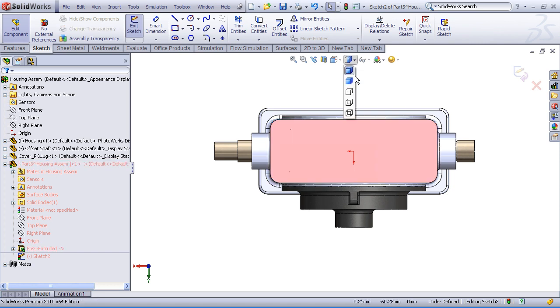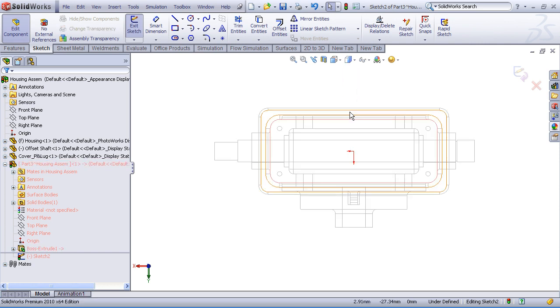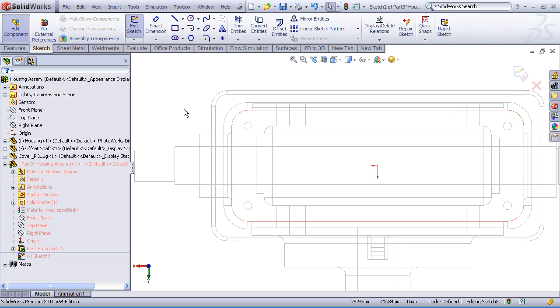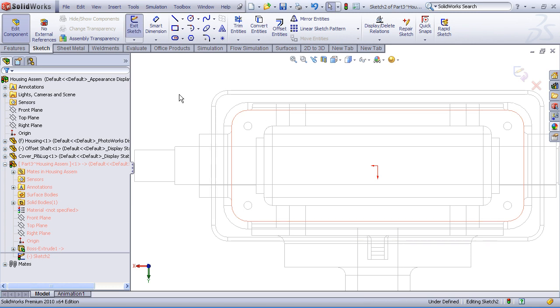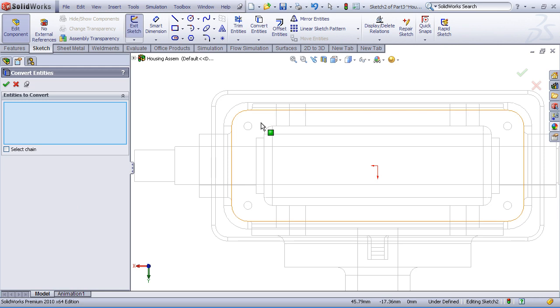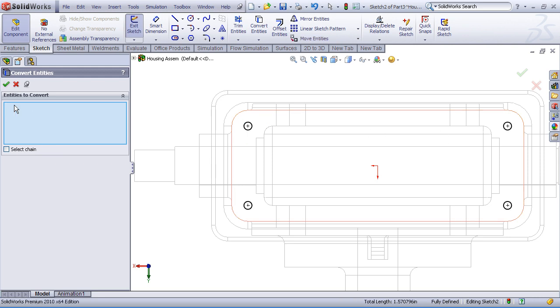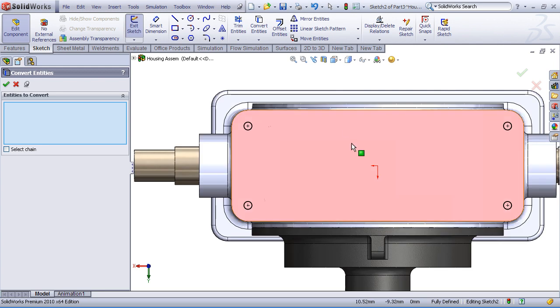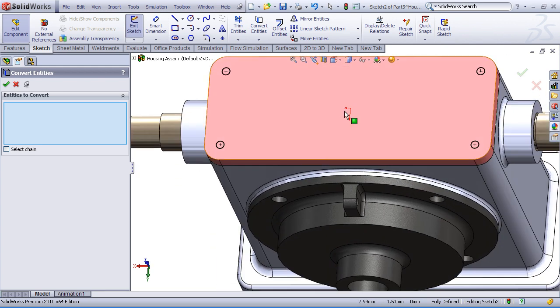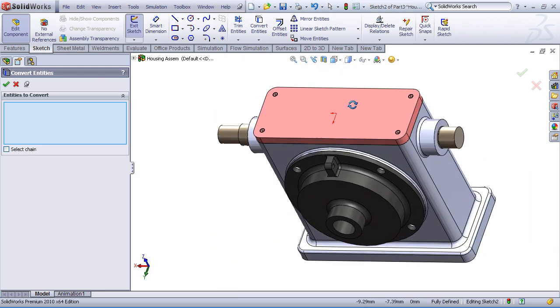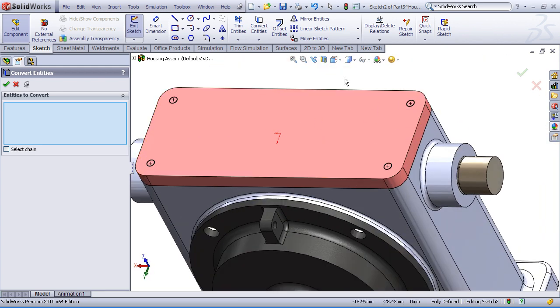Now, if I switch to a wireframe display here, you can see that there's an existing hole pattern in the gearbox housing. And we would like to copy those hole circles and create a new feature in our part. So I'll use the convert entities command. I'll select the four circles on my housing, and check mark OK on that. And you can see how SOLIDWORKS has copied those circles into sketch entities in my active sketch.